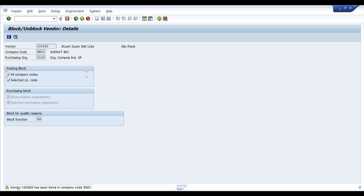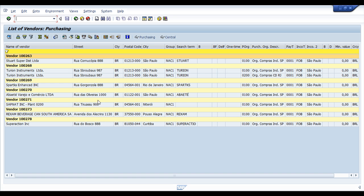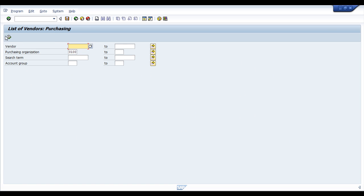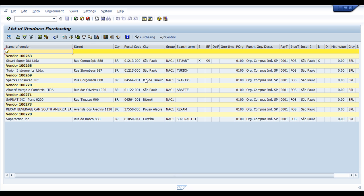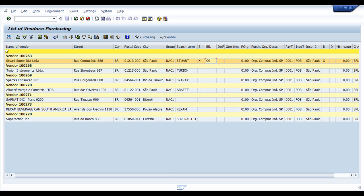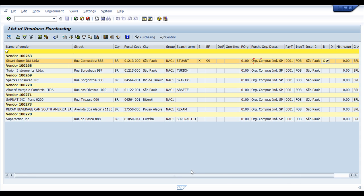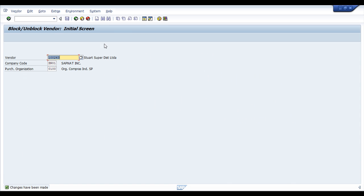Here, the system performs a warning that says this vendor has open items on company code SN01 but no problem, just a warning and the changes have been made. What I'm going to do now is just run again the report and show you that this field is definitely now block function. Another field, these fields now are updated.